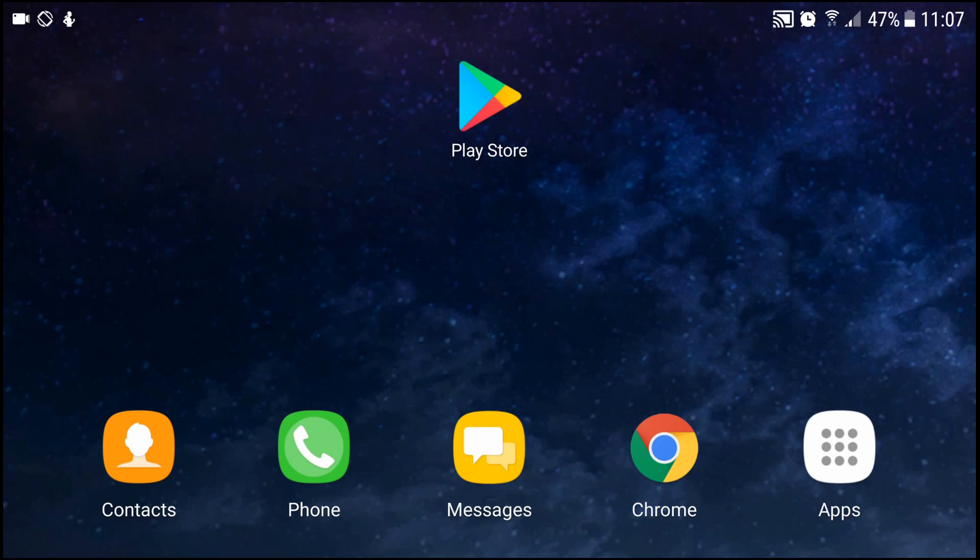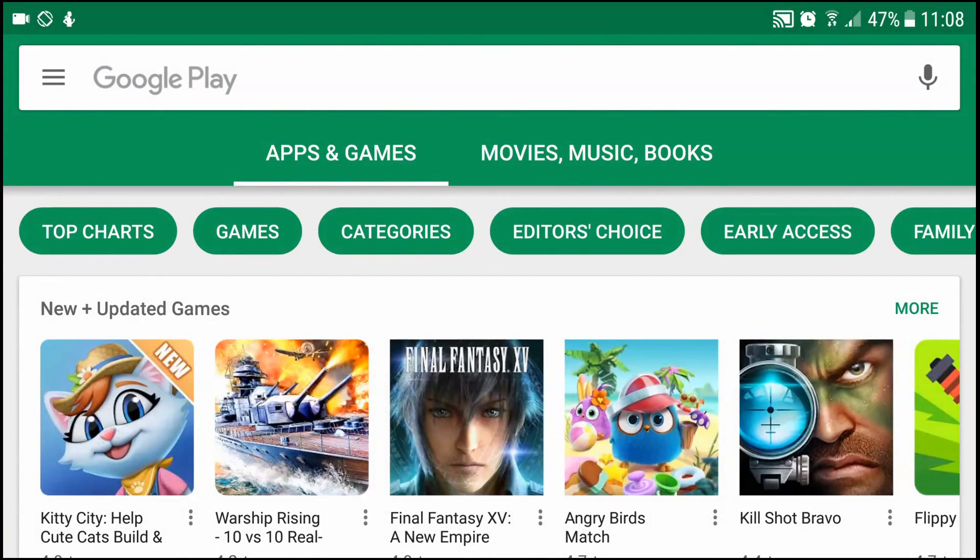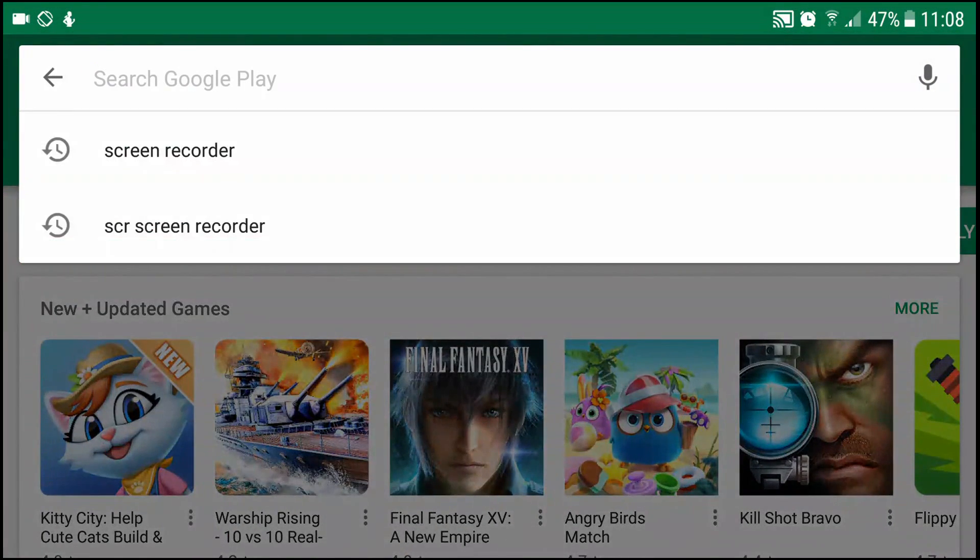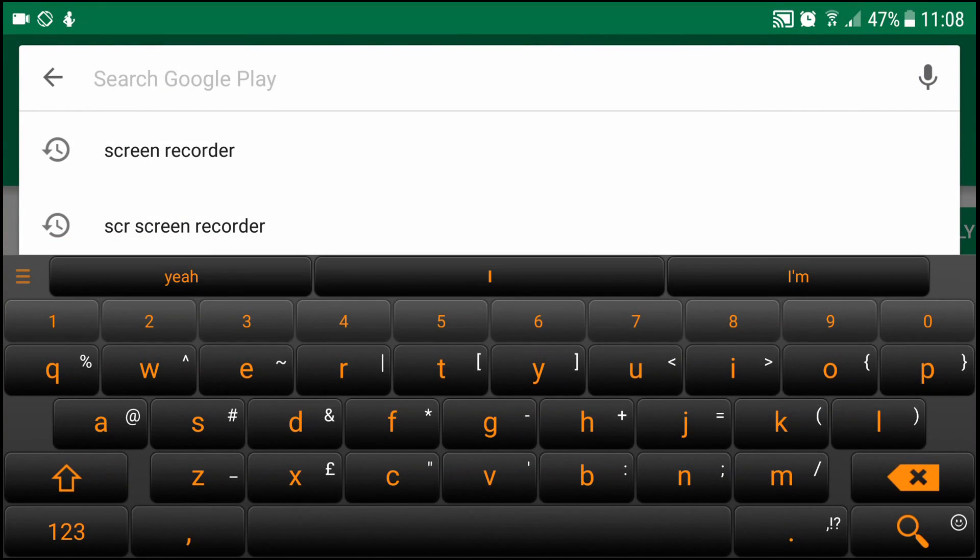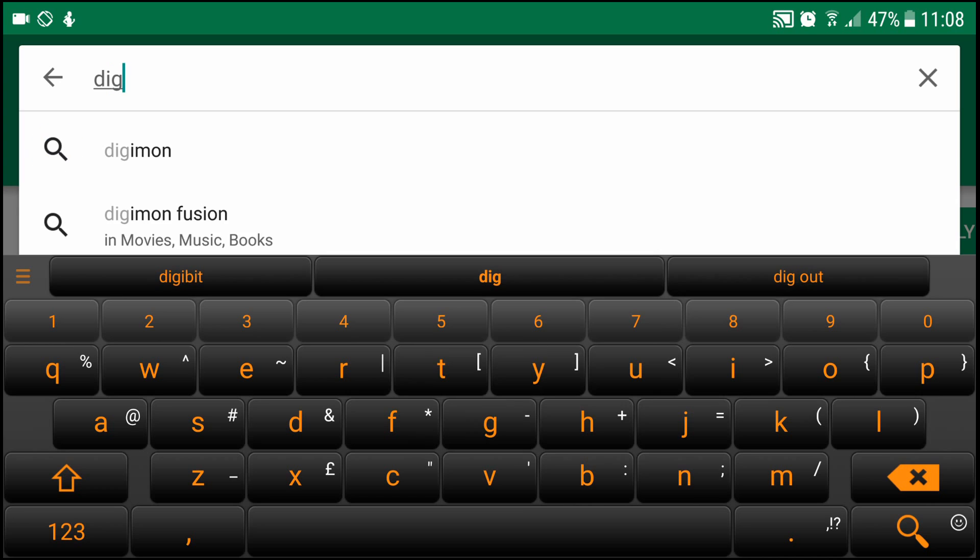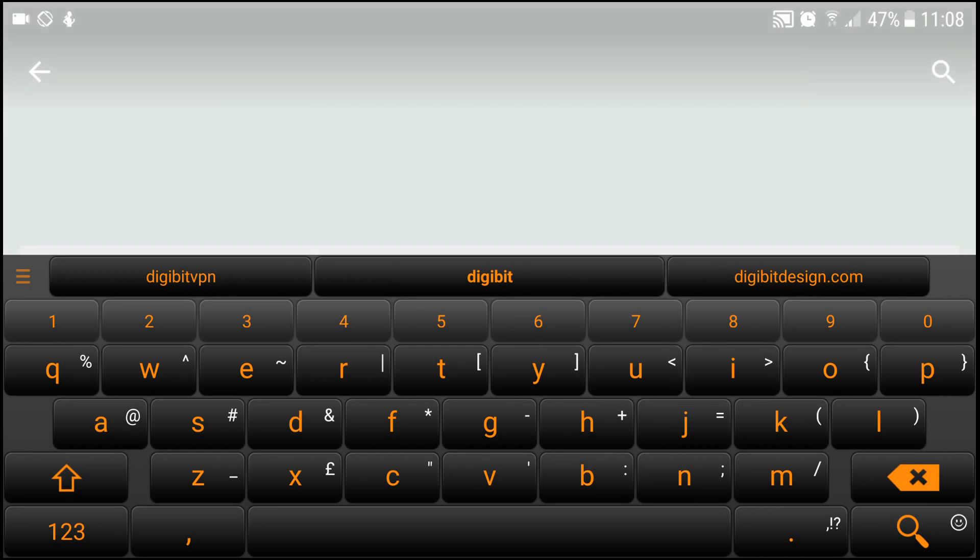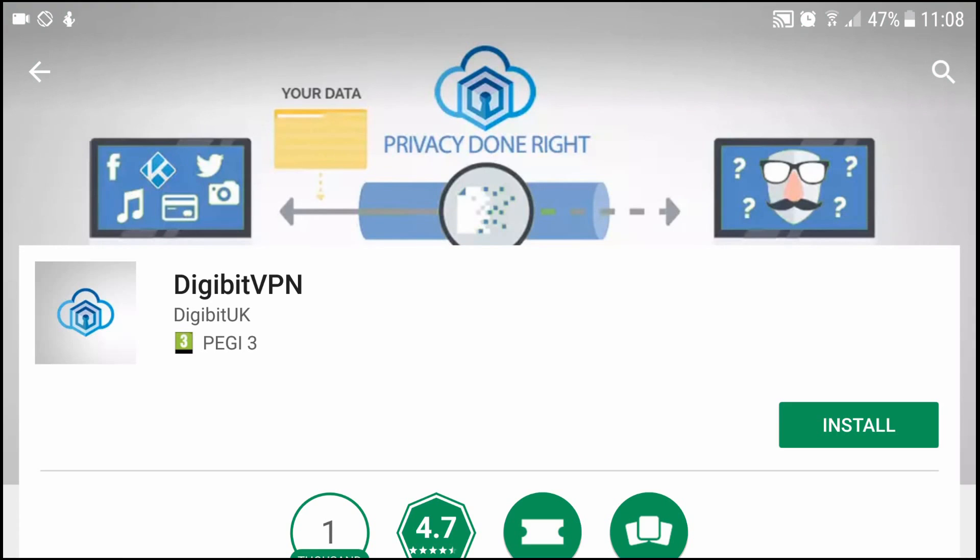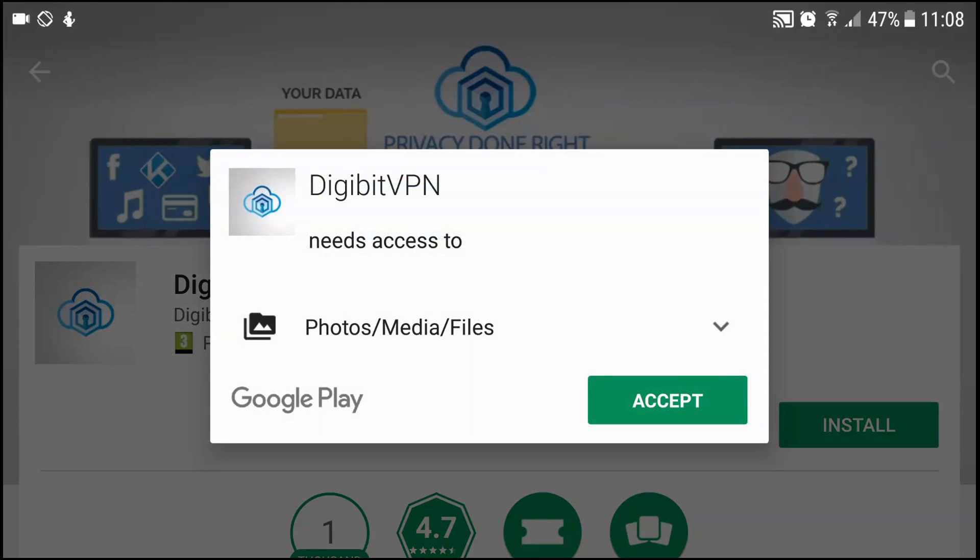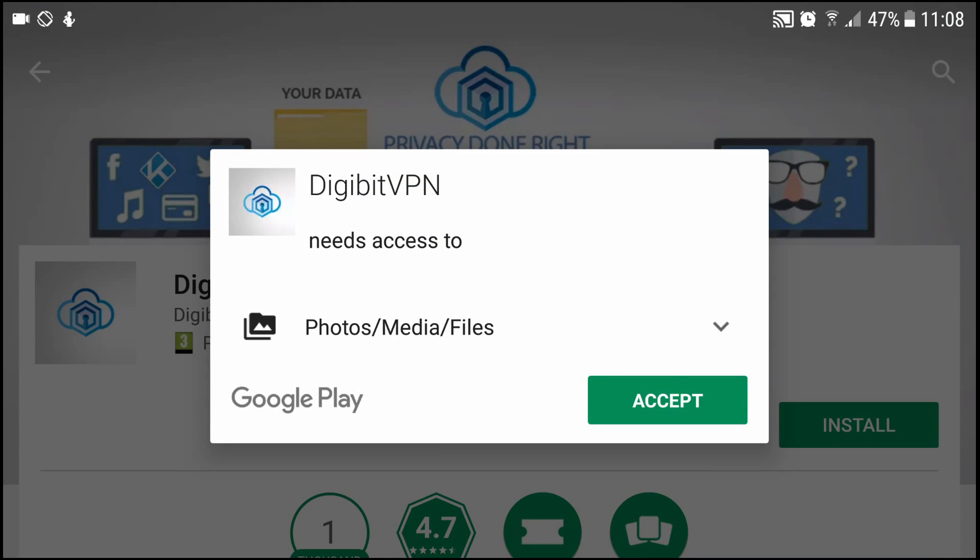So what you want to do is go into the Play Store and at the search bar at the top type in Digibit VPN which you can see at the top there. Open that up and then just click install.